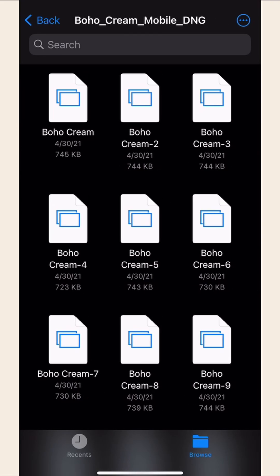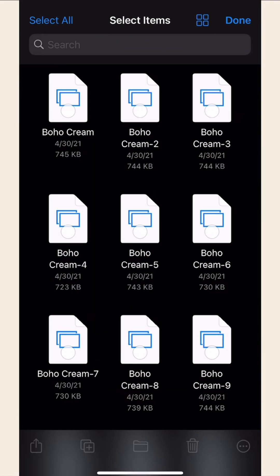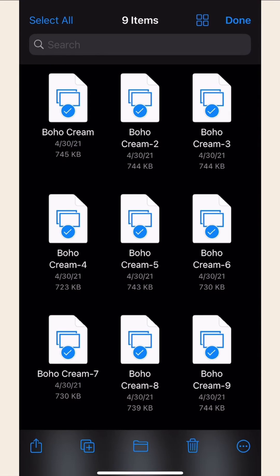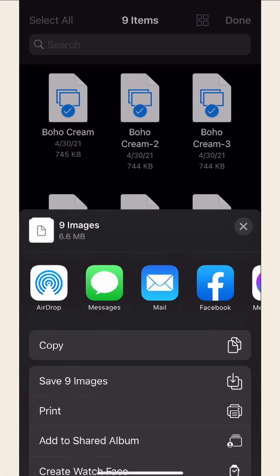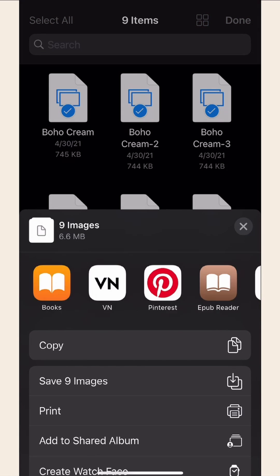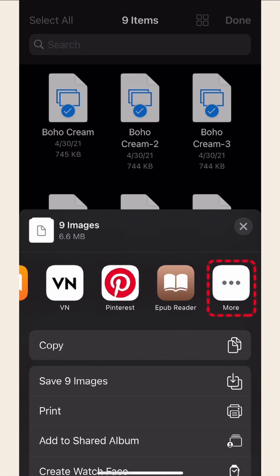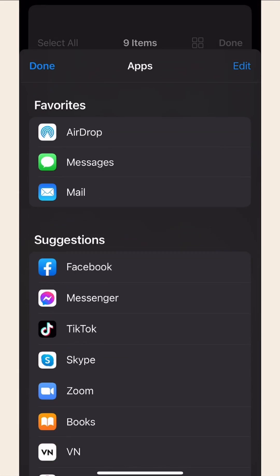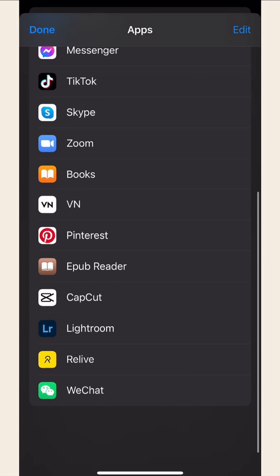Select all the presets that you want to import. After that, click on the share button located at the lower left of your screen. Click on more, then look for your Lightroom app.